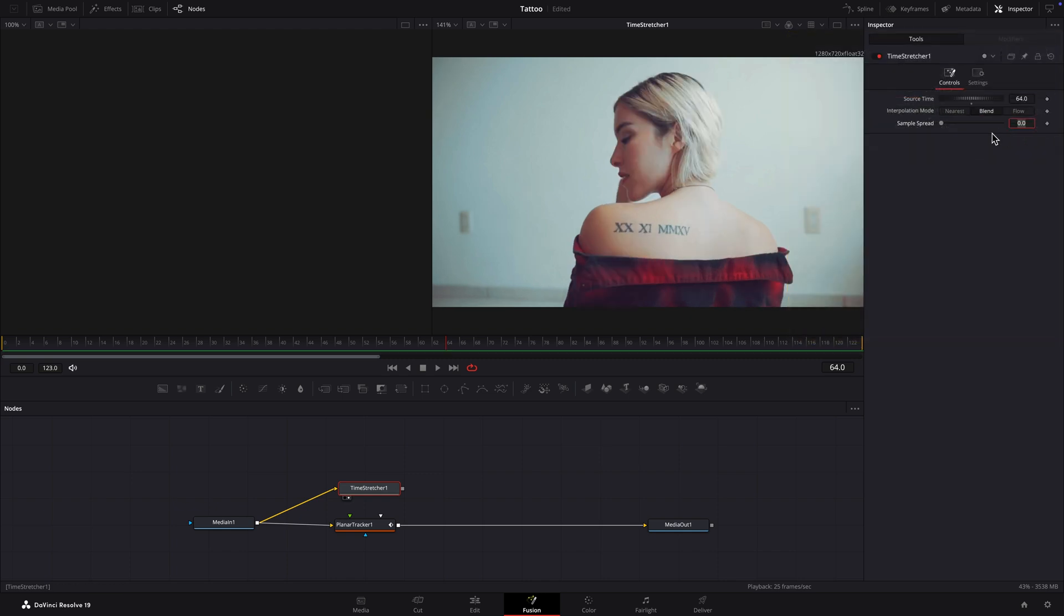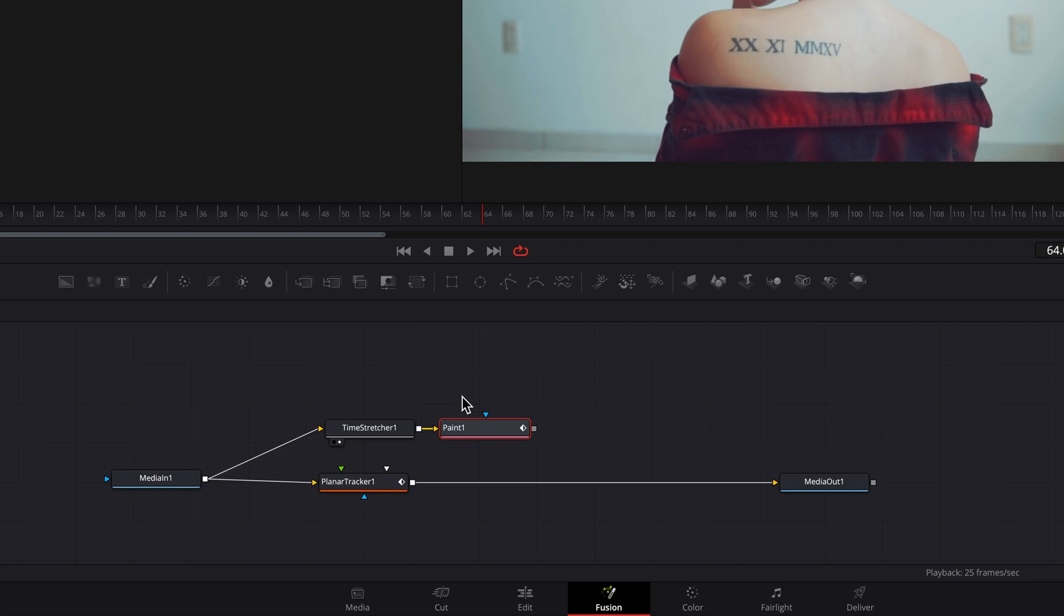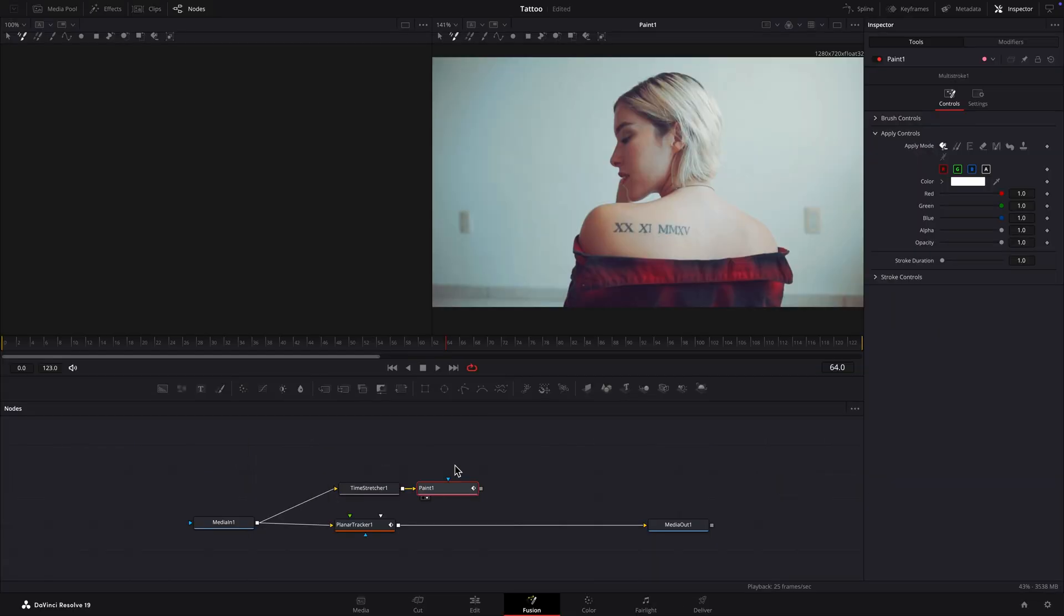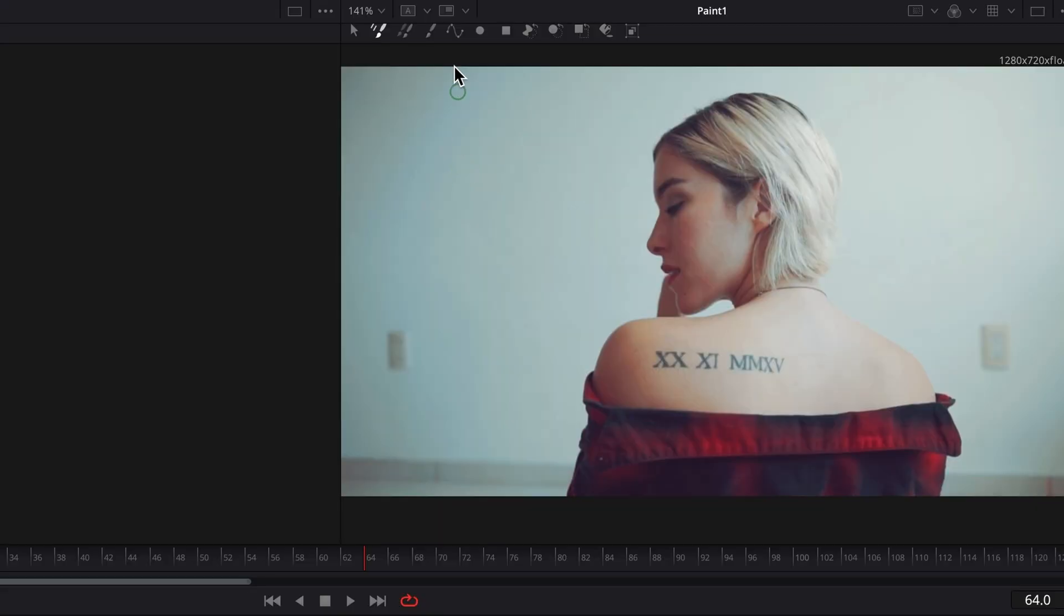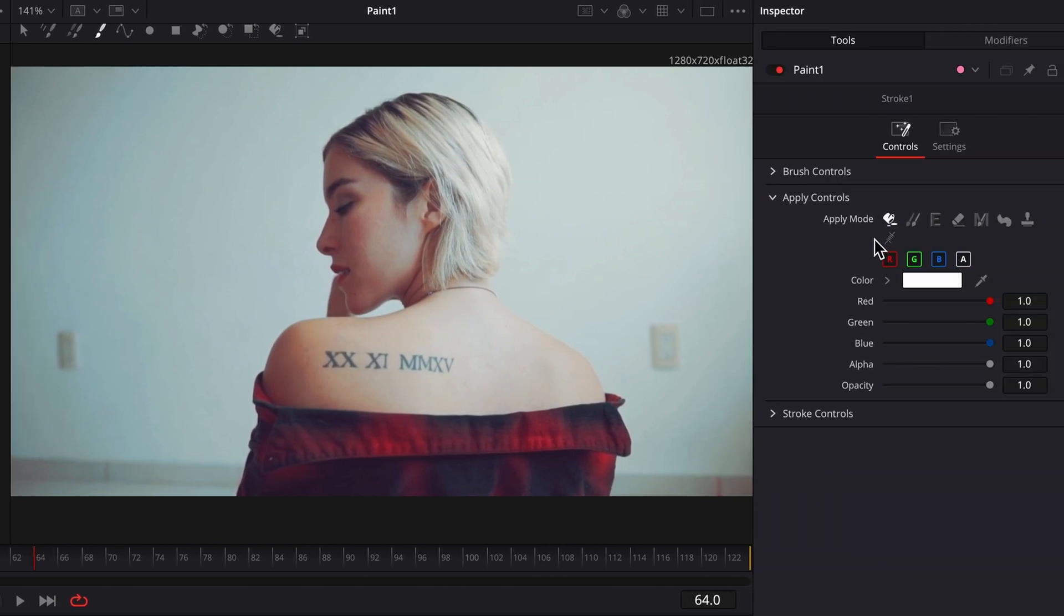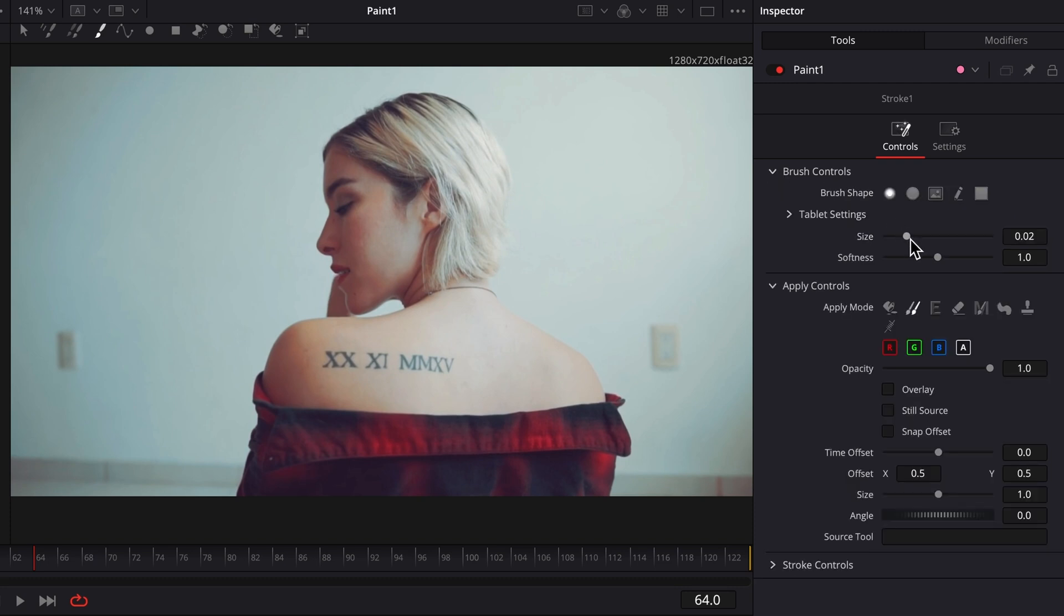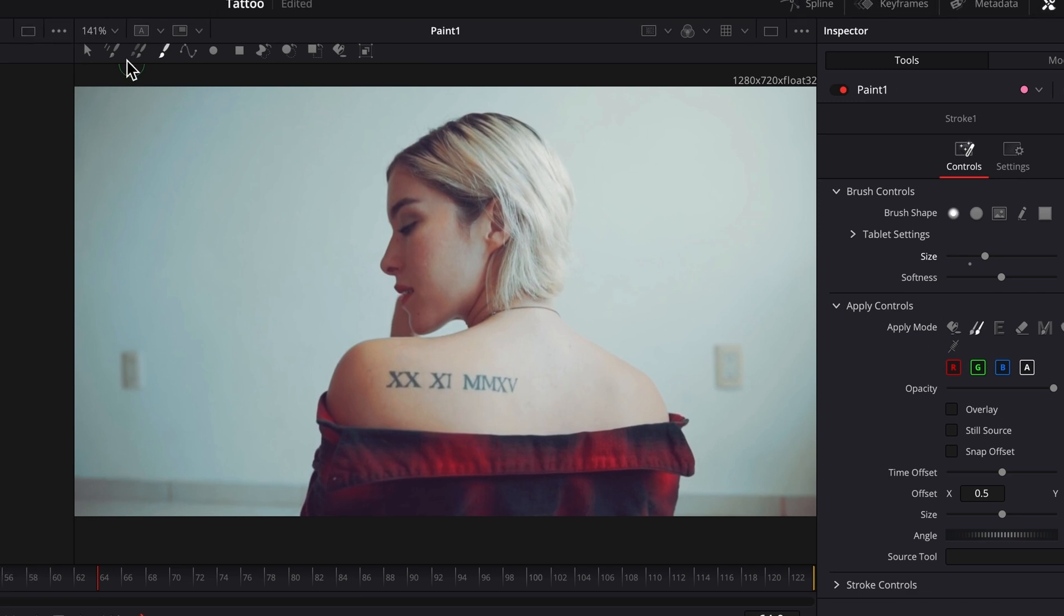We'll use a Paint node to remove the tattoo. Load it into Viewer 2. Select the Stroke tool. Under the Apply Controls section in the Inspector, select Clone. Under Brush Controls, the size and softness of the brush can be adjusted. I'll increase the zoom level.